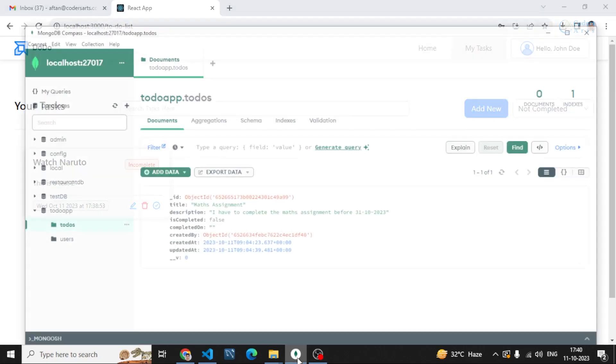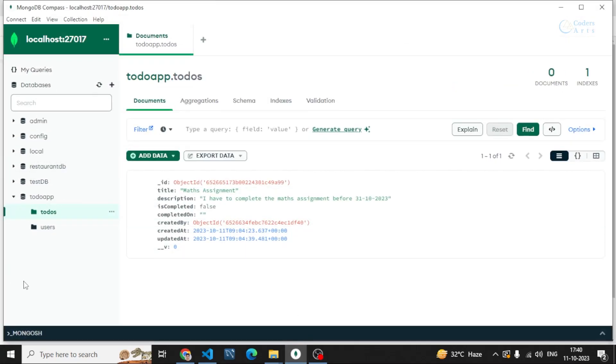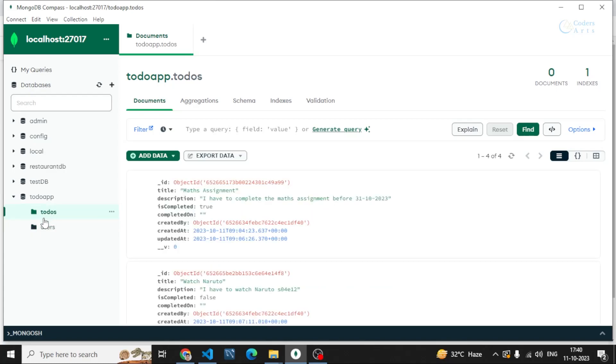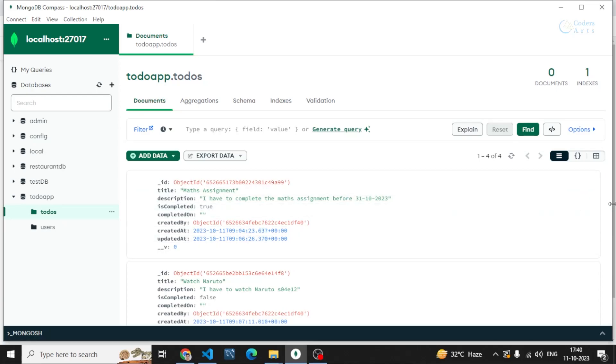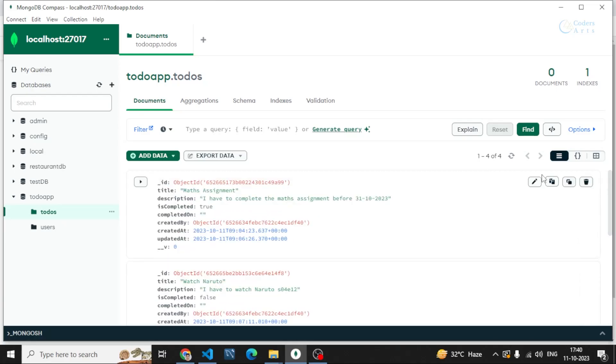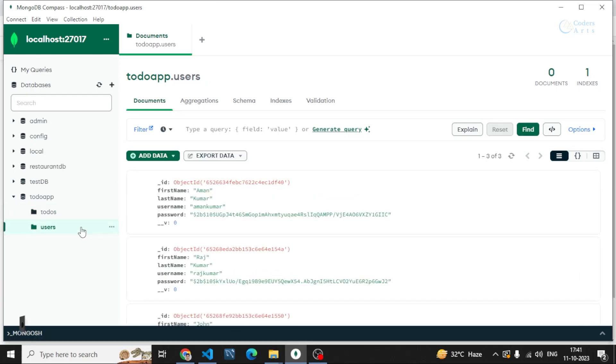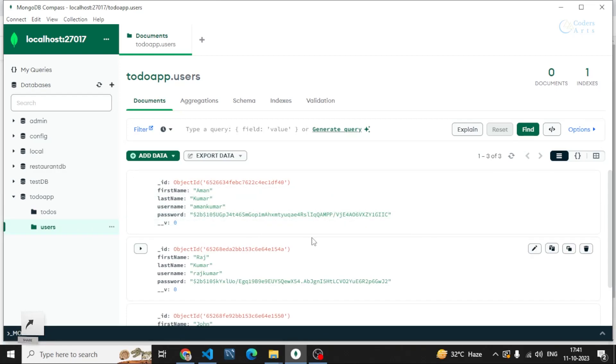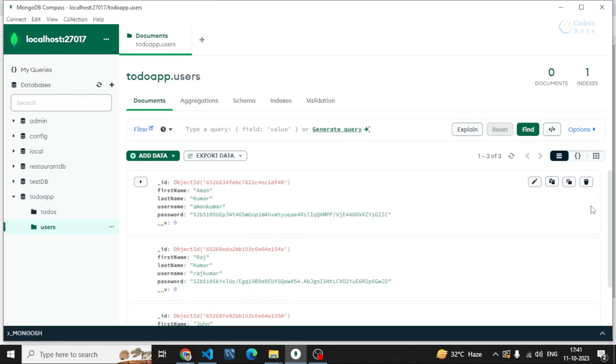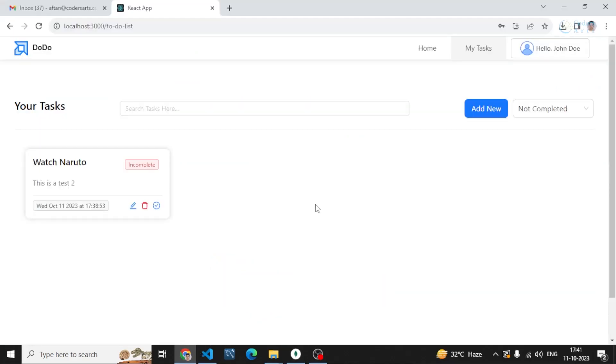Let me show you the database. This is the database. We have two collections: todos, which is the collection for our todo list, you can see the other todos or the other users. We have a users field as well and we are storing the password by encrypting them. I'm using MongoDB database in this application.